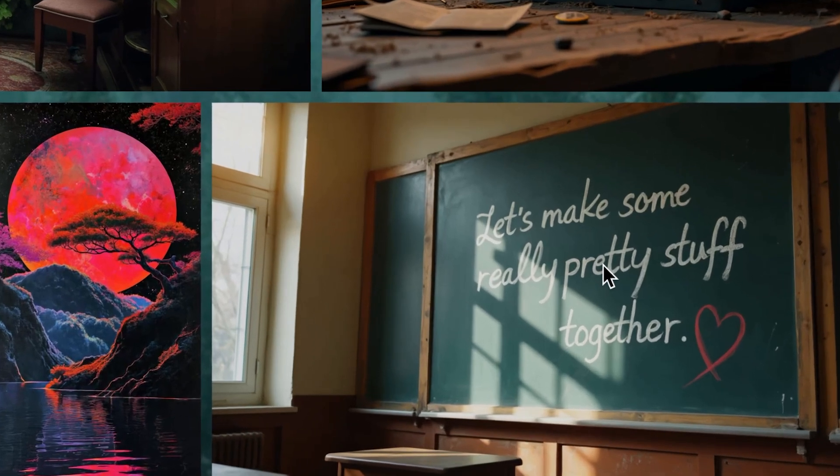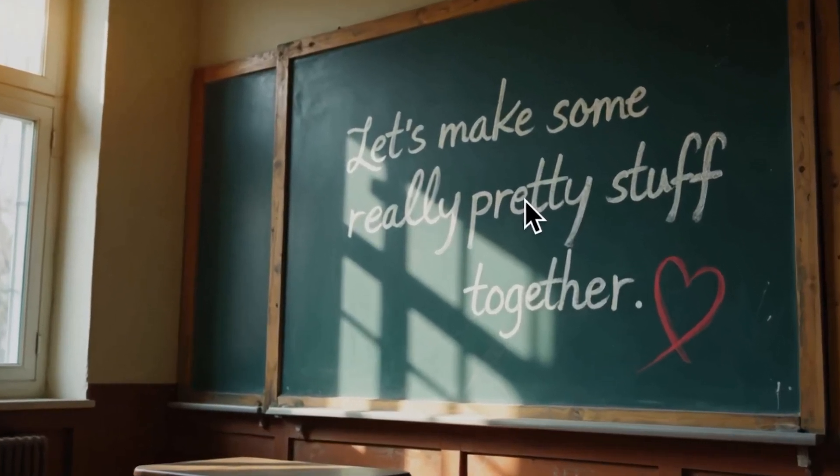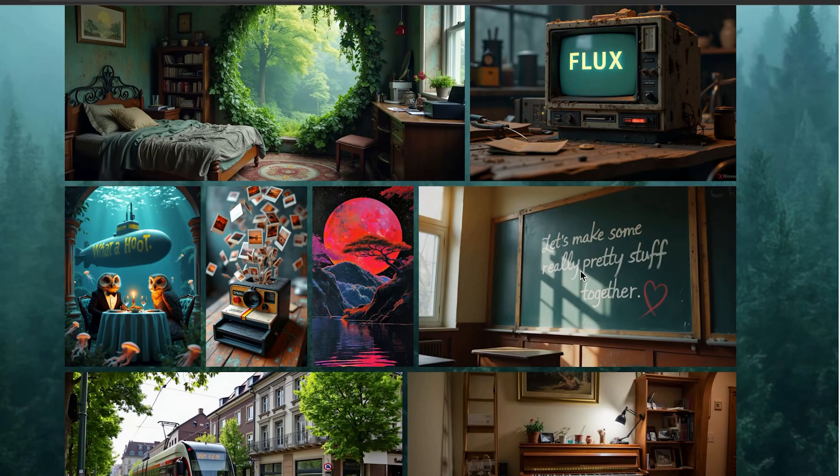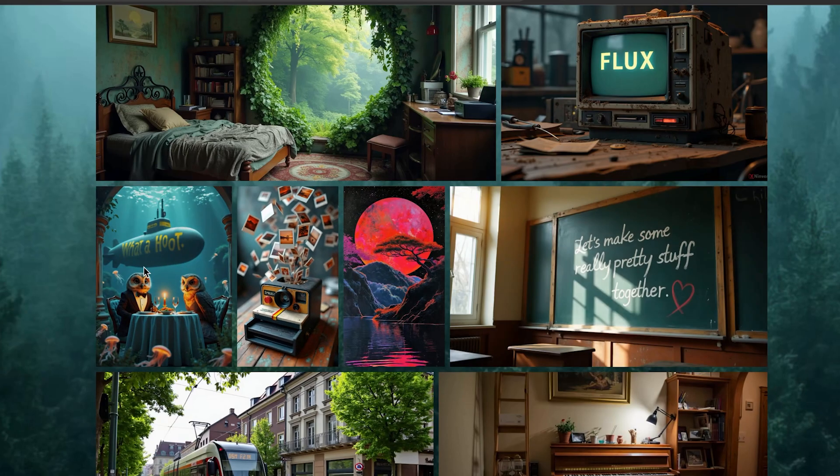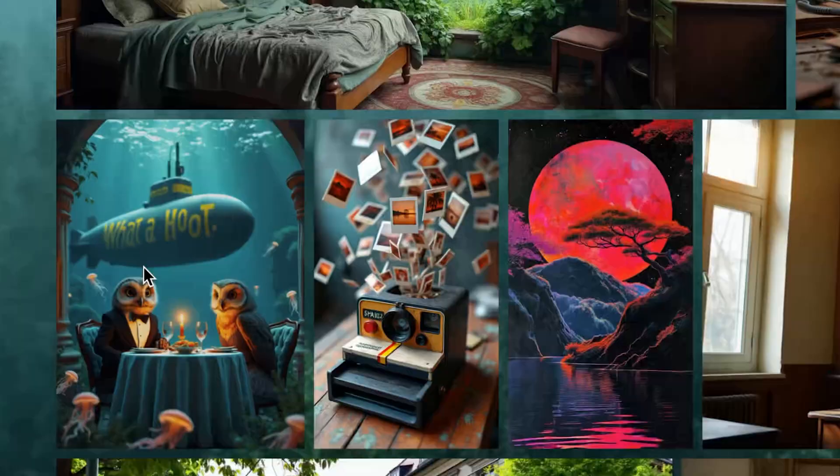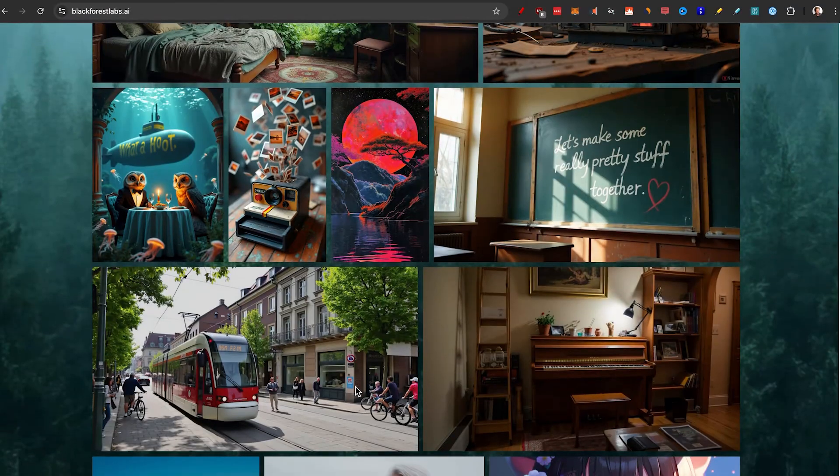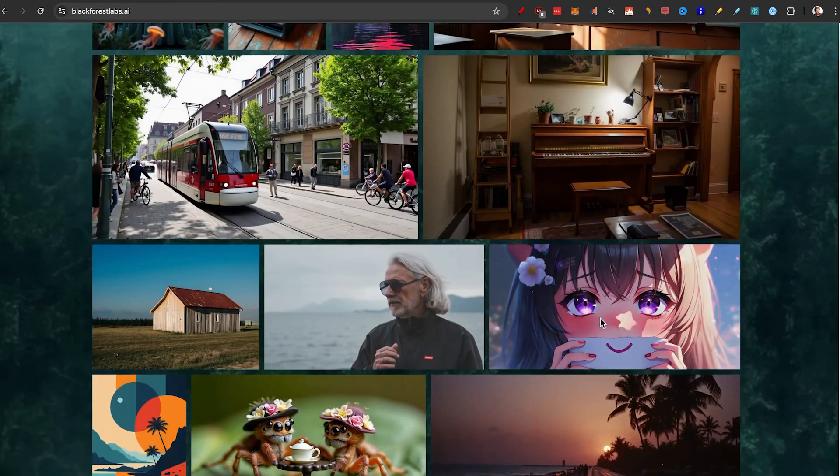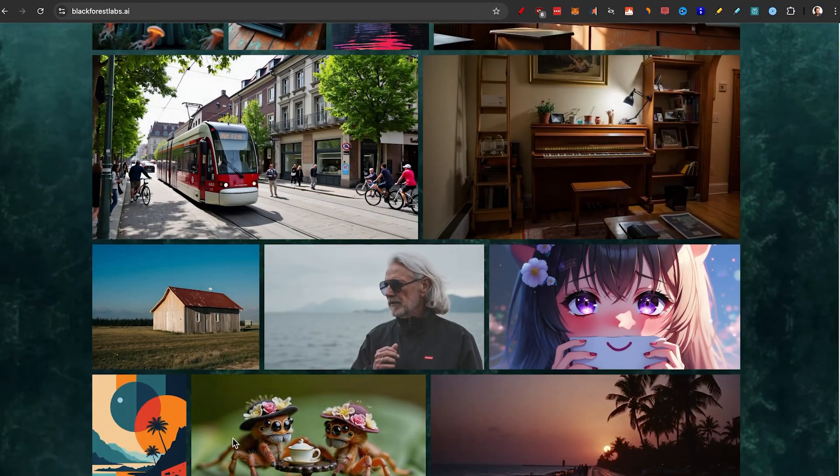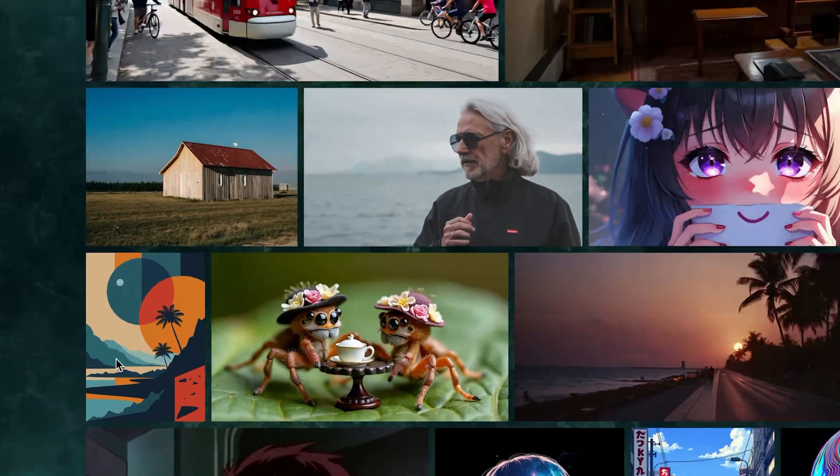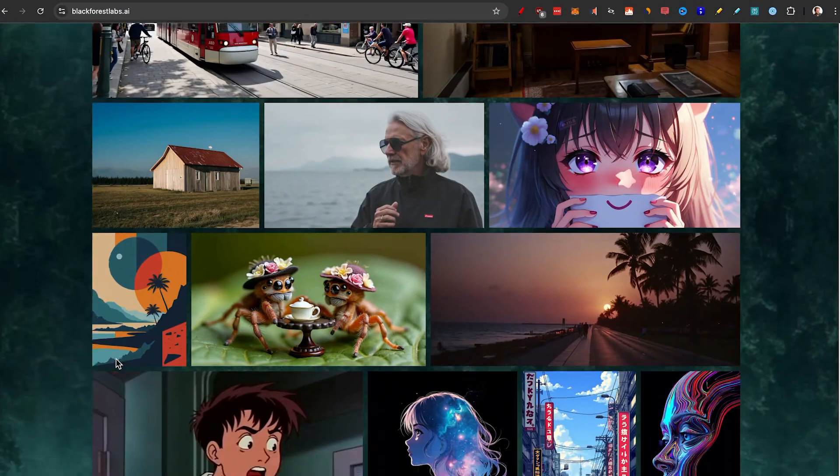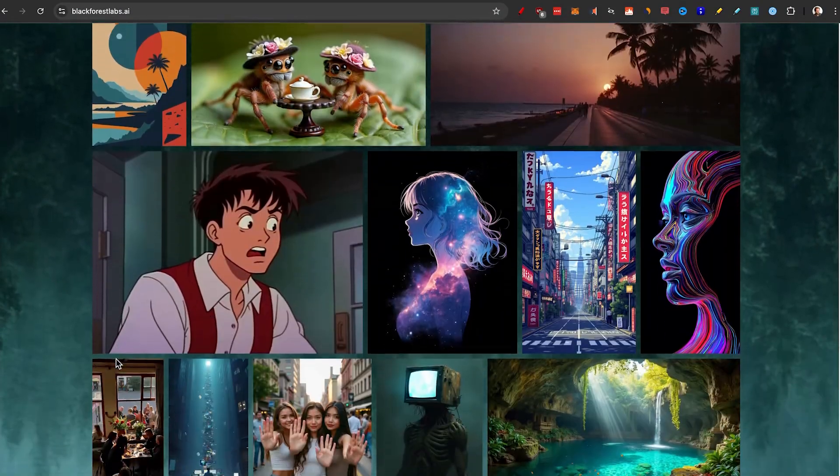I tried making this text in Midjourney, Dolly 3, and they aren't nearly as good as Flux is. You can see from realism to anime style to more of an abstract poster style, it really does it all.